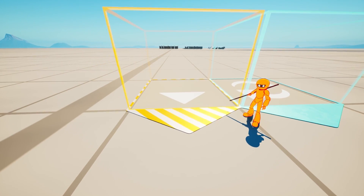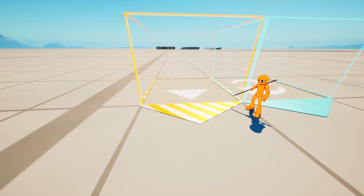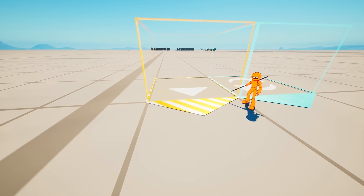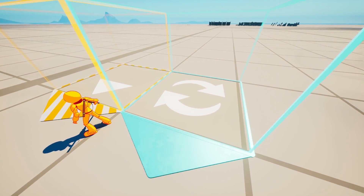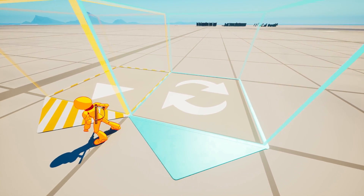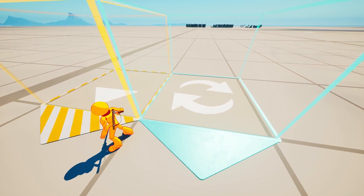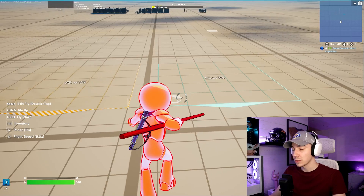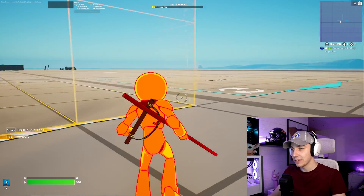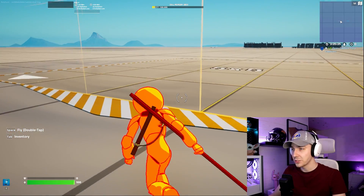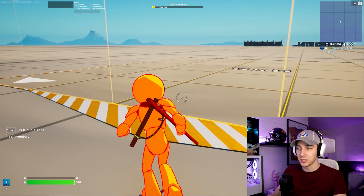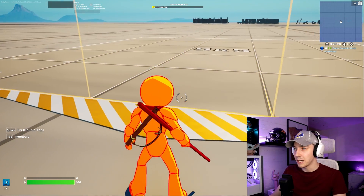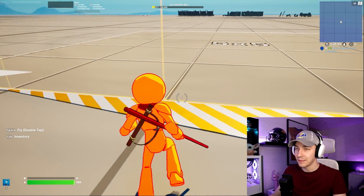Here are the only level devices we currently have. The level instant device was the first one, which is the main component to create basically anything in a level device. Then we have the newest one, which is the level loader device. To use anything in a level loader, we first have to create something in the level instant device. So this is basically the mothership of any level device.